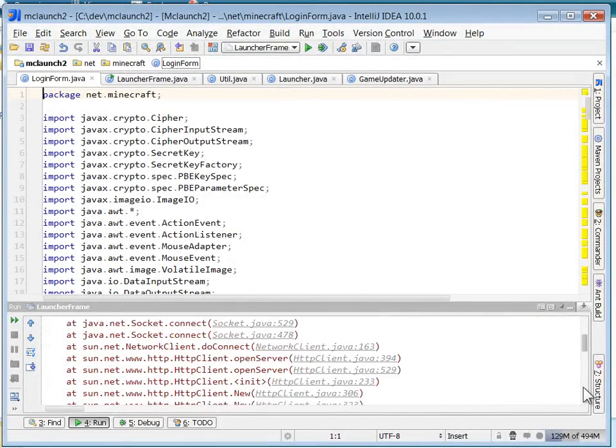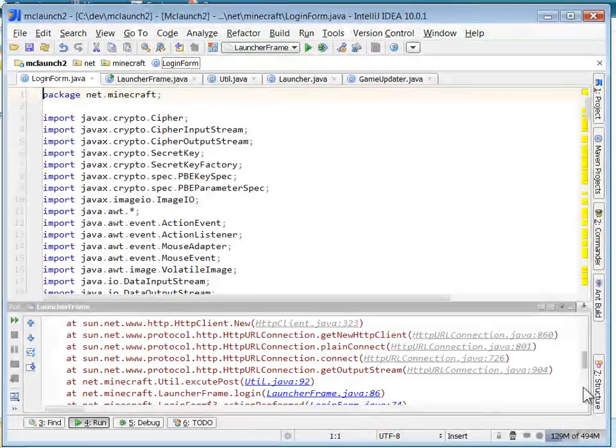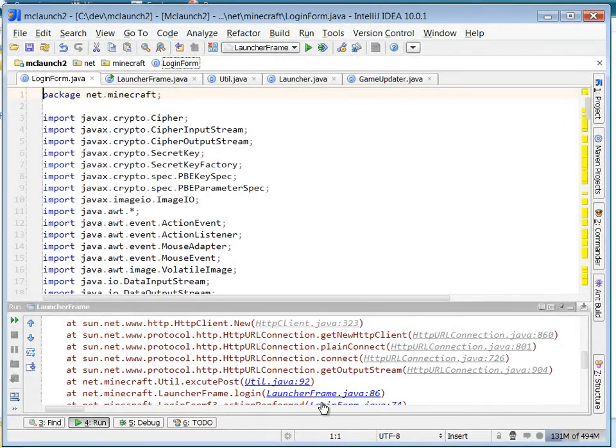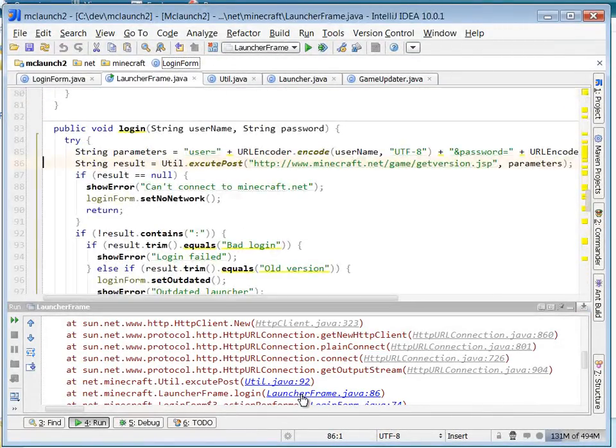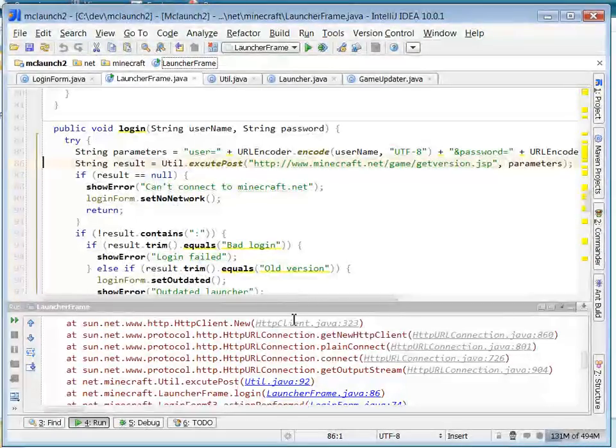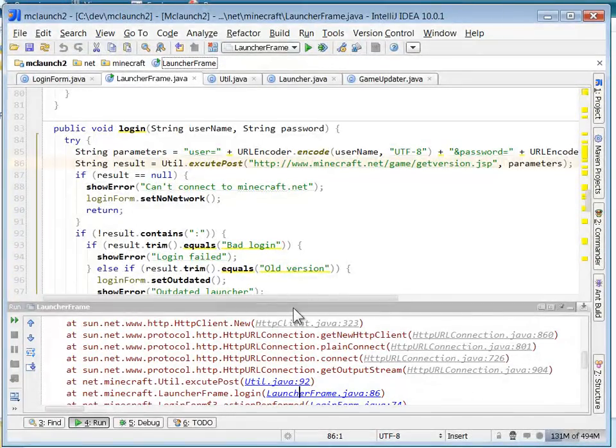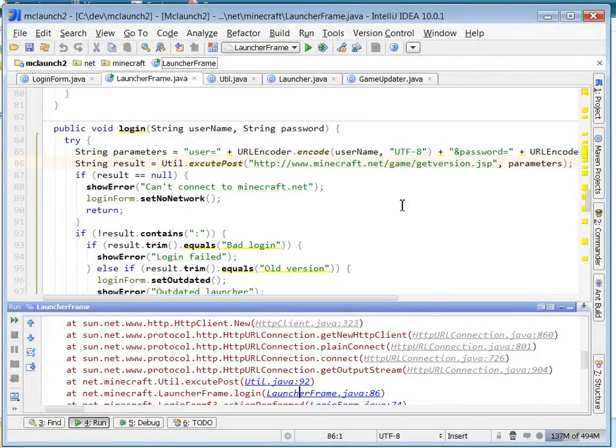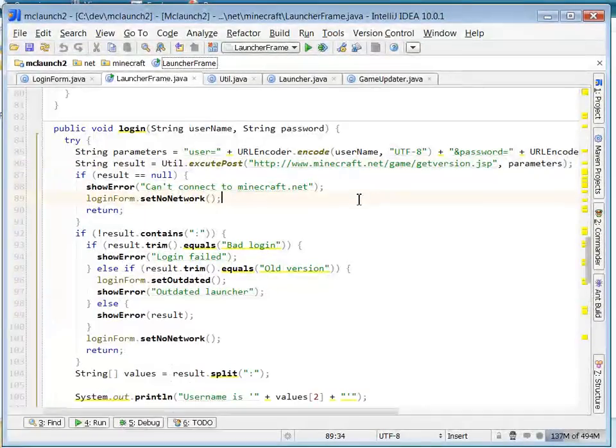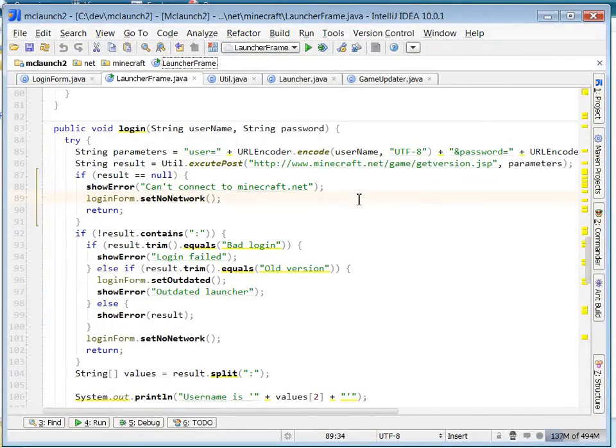If you notice, when I clicked it, nothing visibly changed. There was no indication that the launcher was trying to connect. So what I'm going to do is make that button become disabled and say logging in while it's trying to login. And then after that, we're going to try to auto login if the user's name and password have been saved.